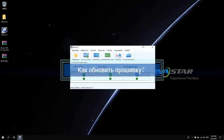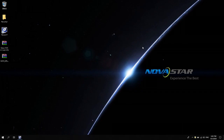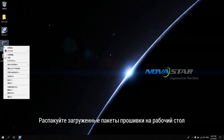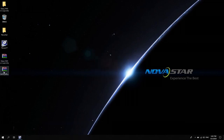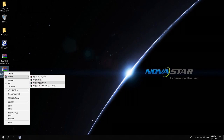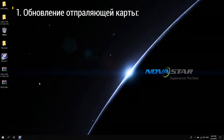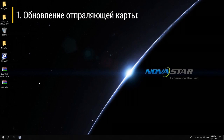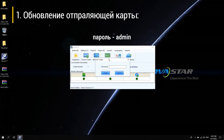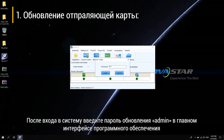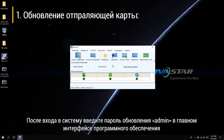How to upgrade the firmware? First, decompress the downloaded firmware packages to your desktop. To upgrade the sending card: open Novastar LCT software and log in as an advanced synchronous system user. Password is admin. After login, enter the update password admin on the main interface of the software.